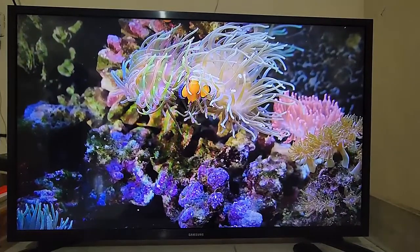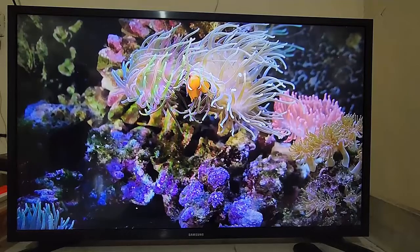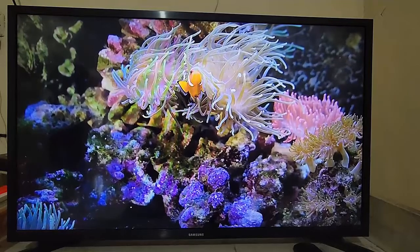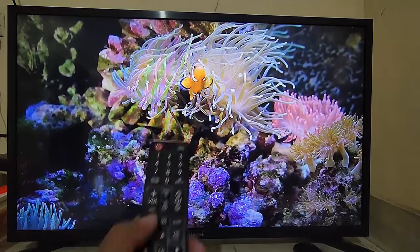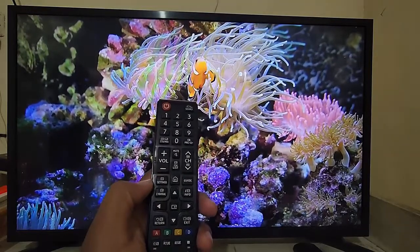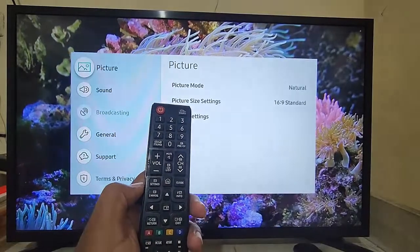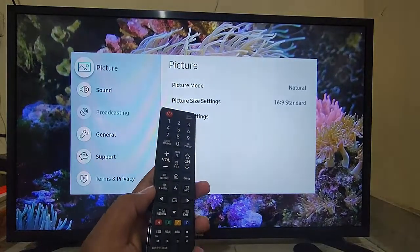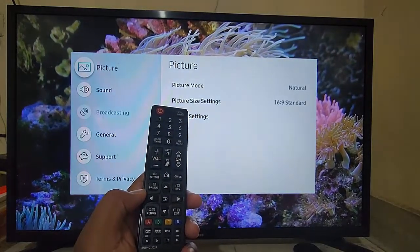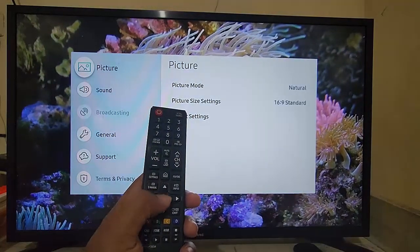To reset picture settings in Samsung Smart TV, on your remote press the Settings button, and then select Picture.